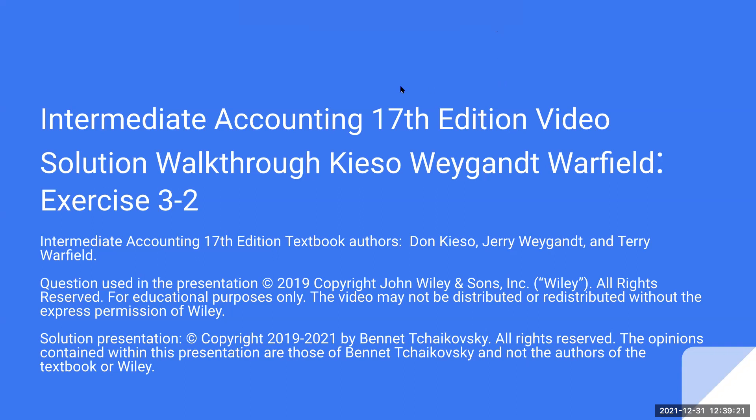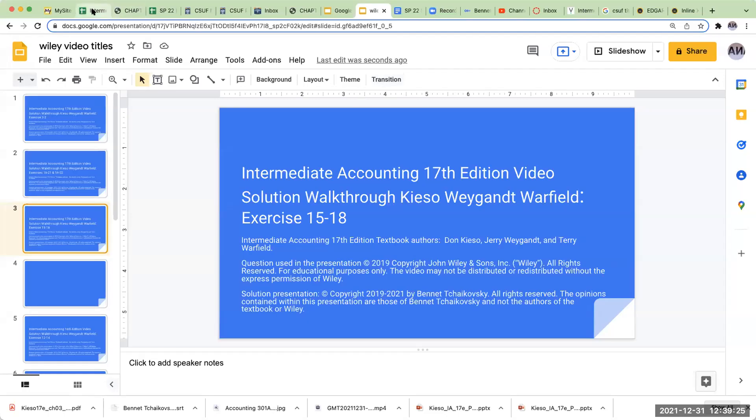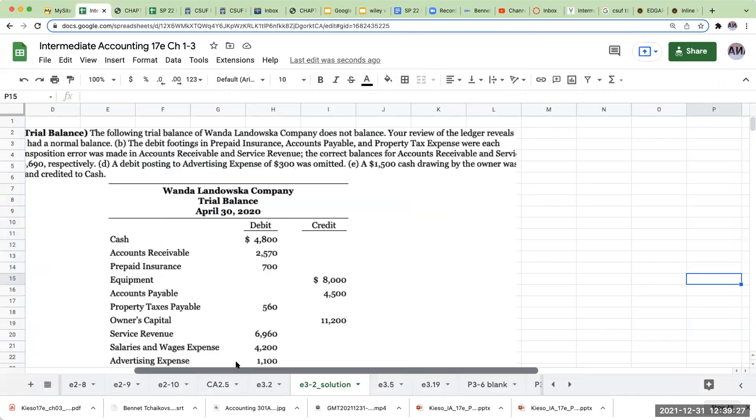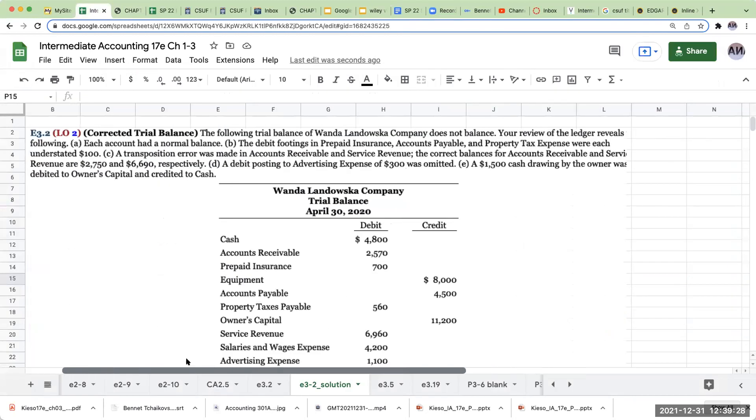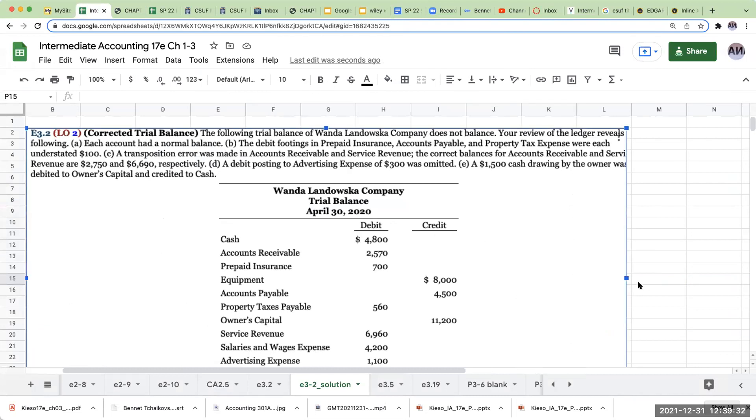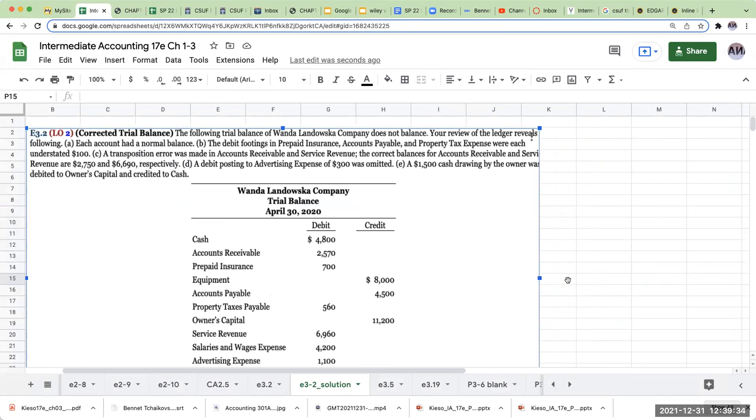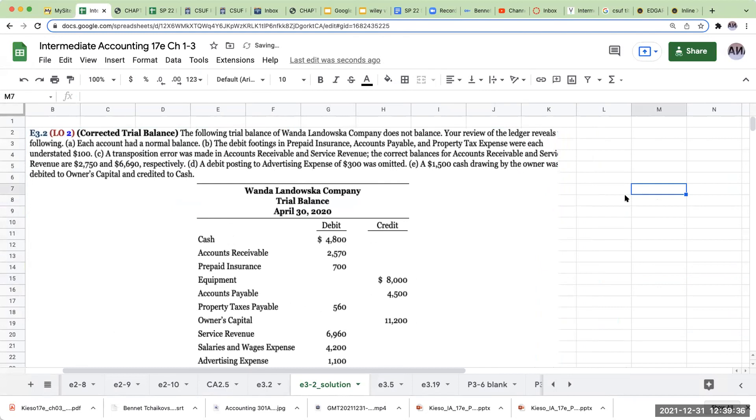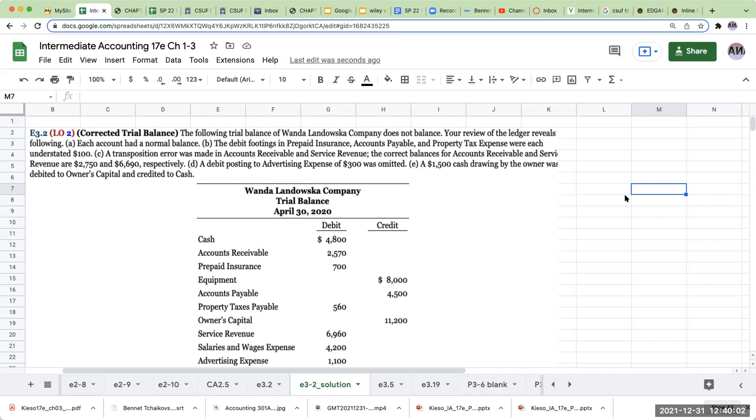So let's get the party started. Alright, so right over here we've got exercise 3-2. The following trial balance of Wanda Landowska Company does not balance. Your review of the ledger reveals the following. Each account has had a normal balance. The debit footings in prepaid insurance, accounts payable, and property tax expense were each understated by 100. A transposition error was made in accounts receivable and services revenue. The correct balances for accounts receivable and services revenue are $2,750 and $6,690 respectively. A debit posting to advertising expense of $300 was omitted, and a $1,500 cash drawing by the owner was debited to owner's capital and credited to cash.